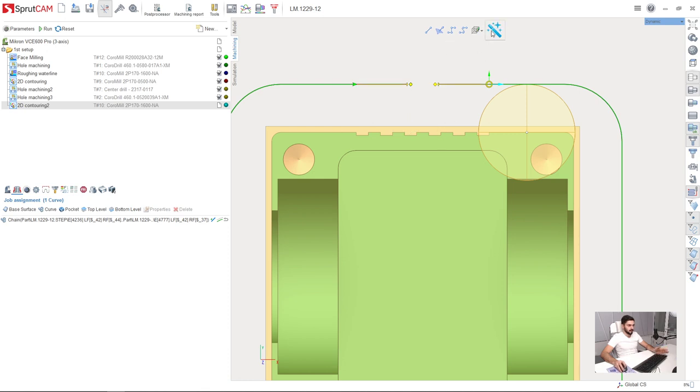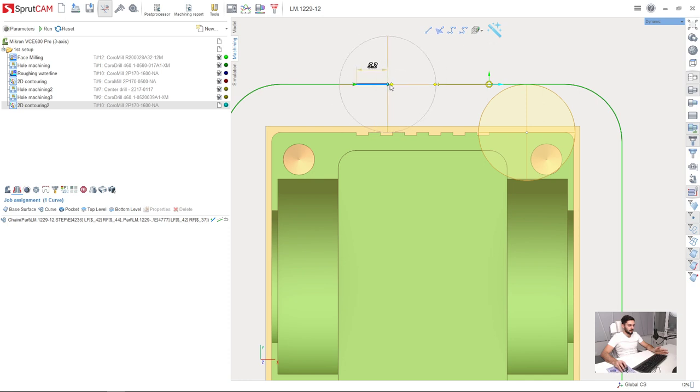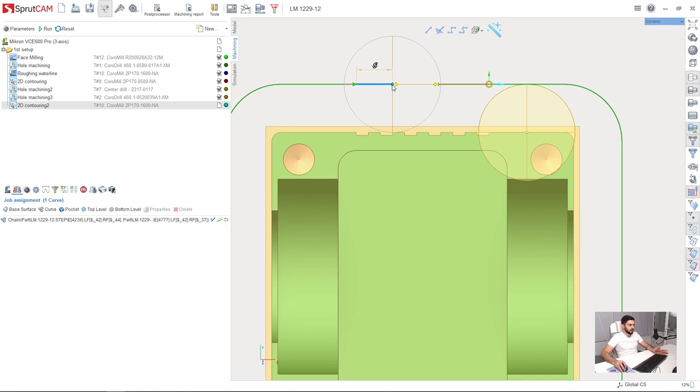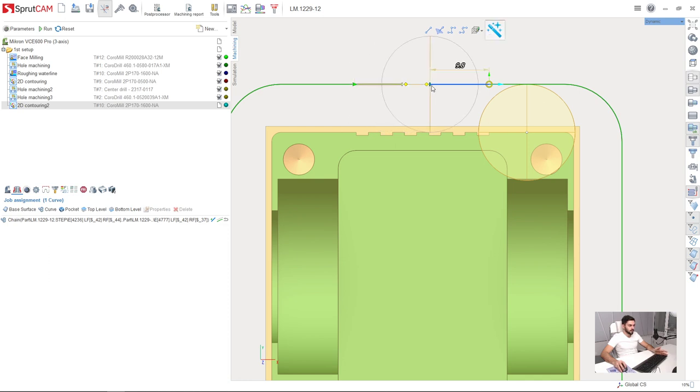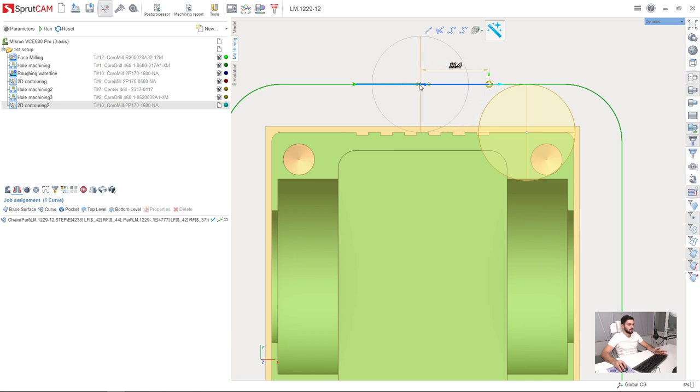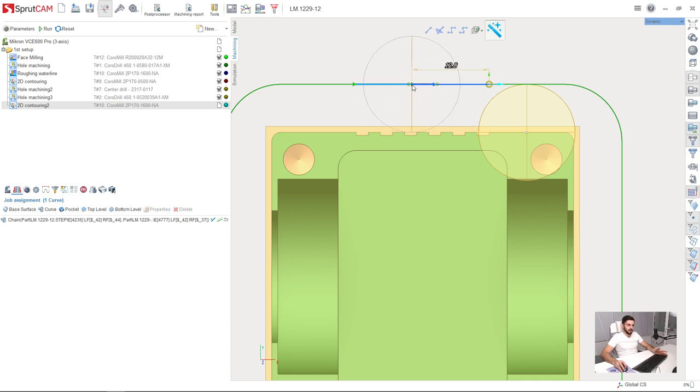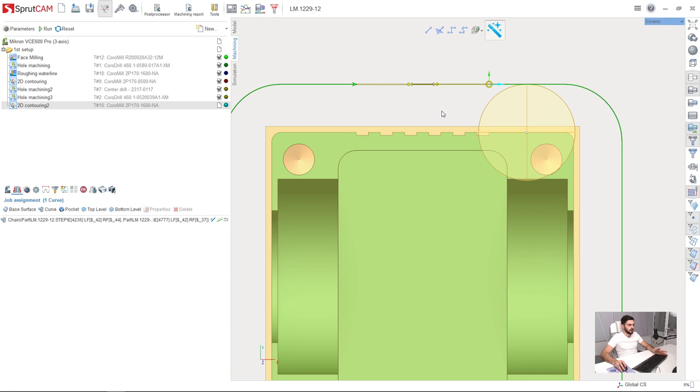So if I deselect this button I will adjust the toolpath extension separately. So turn it on back. Okay now it is adjusted simultaneously. I will make a little overlap of the toolpath in order to get better surface quality here.